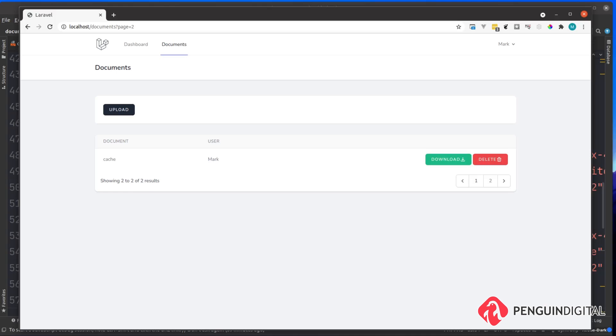Later in the series I will be showing you how to upload a PDF file to this system as well. When we upload that file the system currently doesn't know whether it should be reading a text file or a PDF file, it doesn't know how to handle that. For the next video I'm going to introduce you to the strategy pattern and show you one way how we can solve that problem.